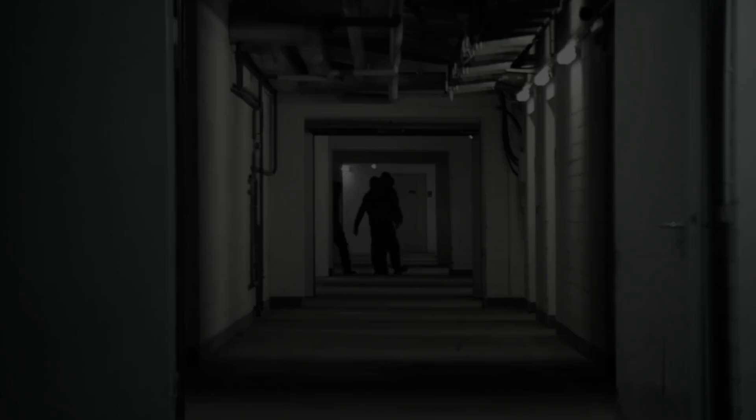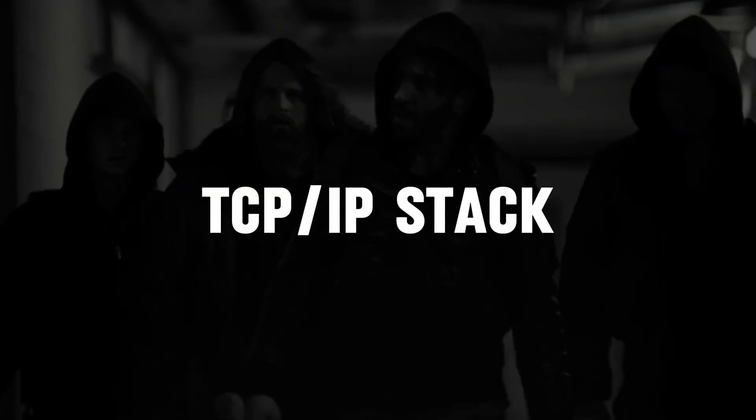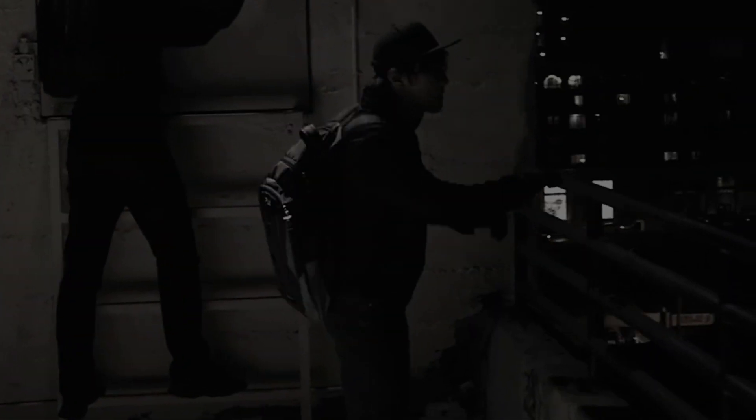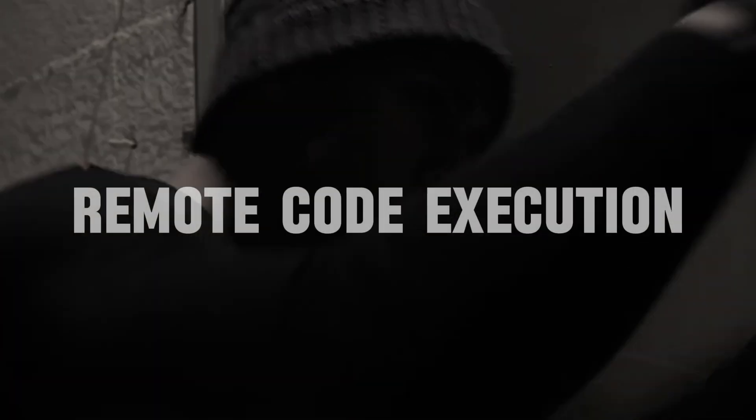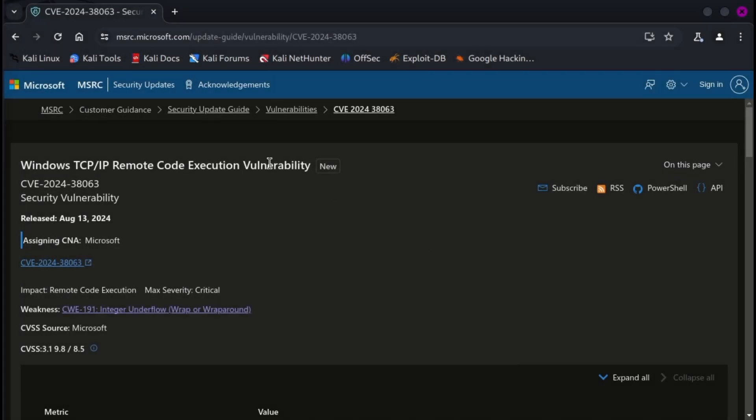Microsoft has confirmed a critical vulnerability in its TCP/IP protocol that could allow remote attackers to execute code on all Windows systems using IPv6.